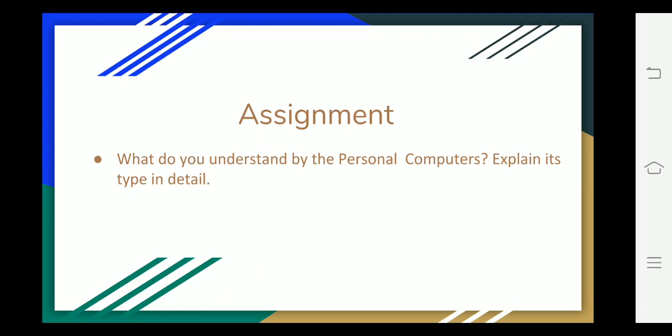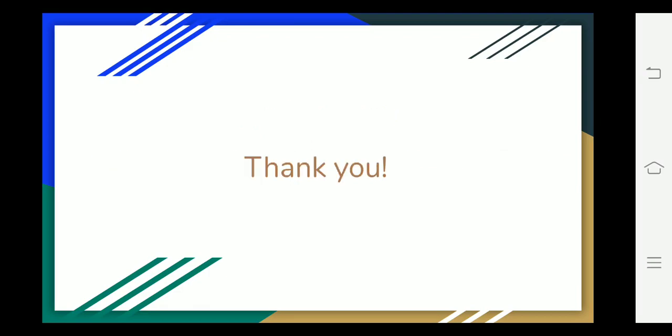Now the assignment: What do you understand by personal computers? Explain its types in detail. Thank you.